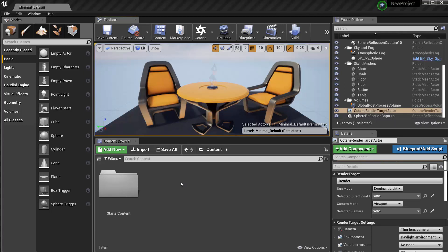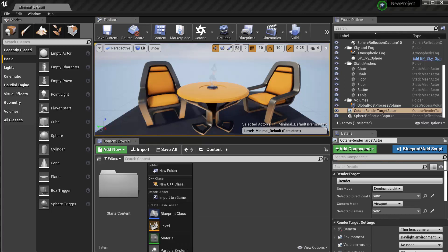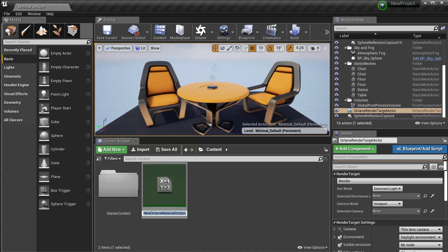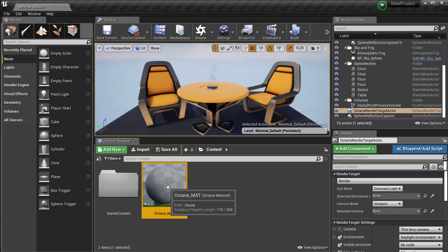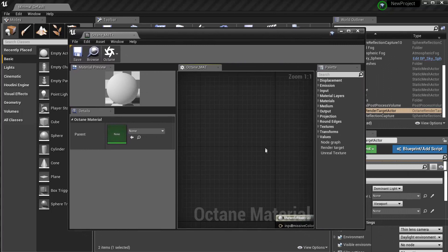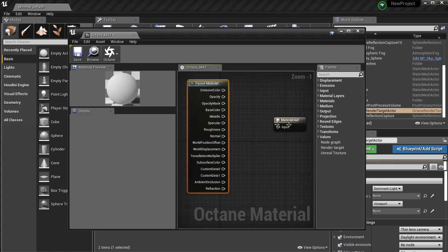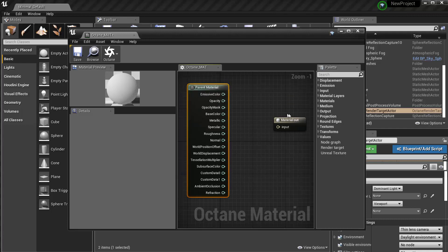The first thing I'm going to do is create an Octane material. I can do that by right-clicking in the content browser — that's being cut off in my video, so a little farther down off screen there will be an Octane menu option with just one option called the Octane material. I'll click on that, give it a name — I'll call it 'Octane_mat' — then double-click to open the material editor. Since this is an Octane material, it will have two nodes by default: a parent material node and a material out node.